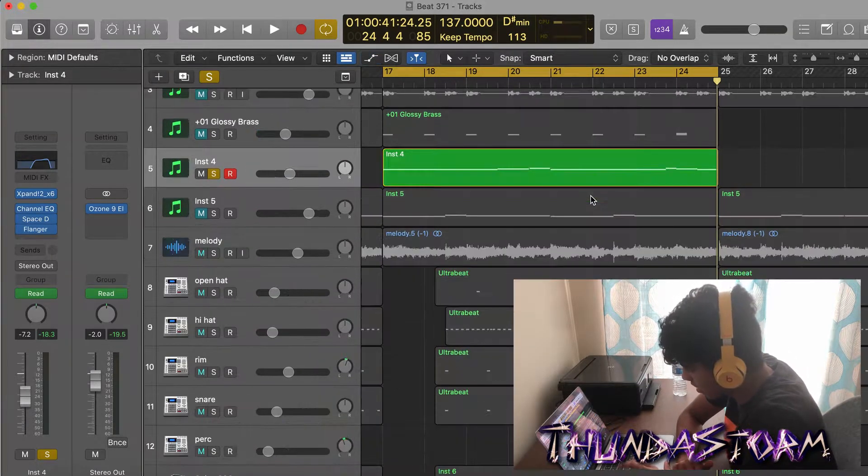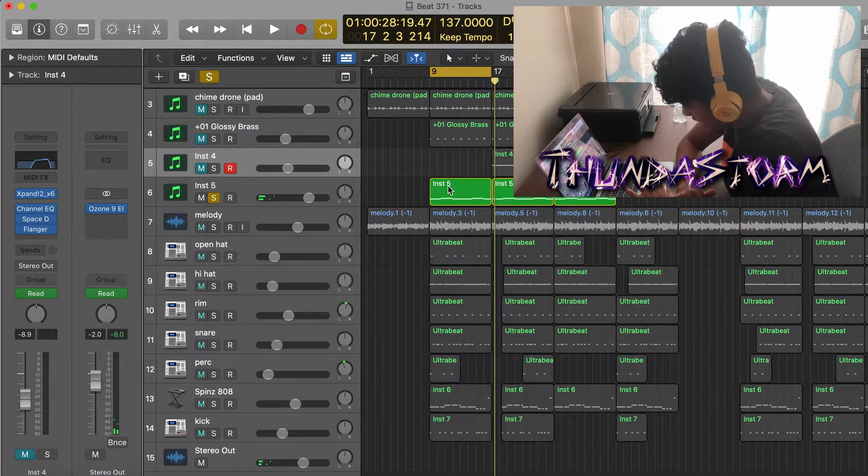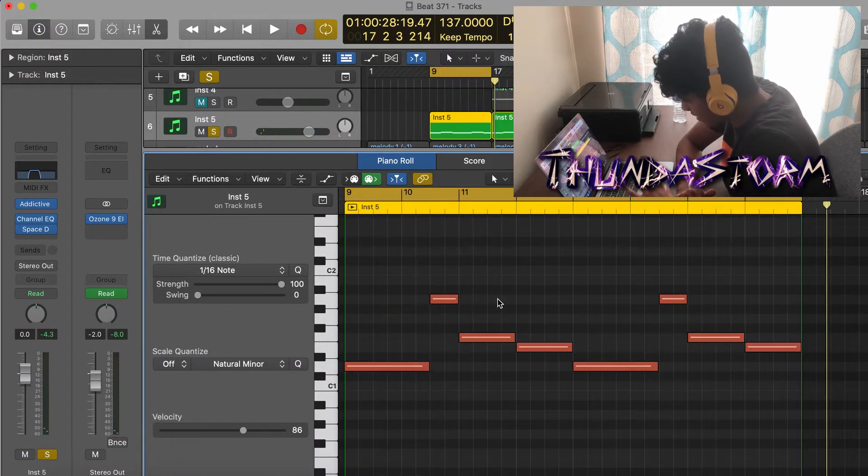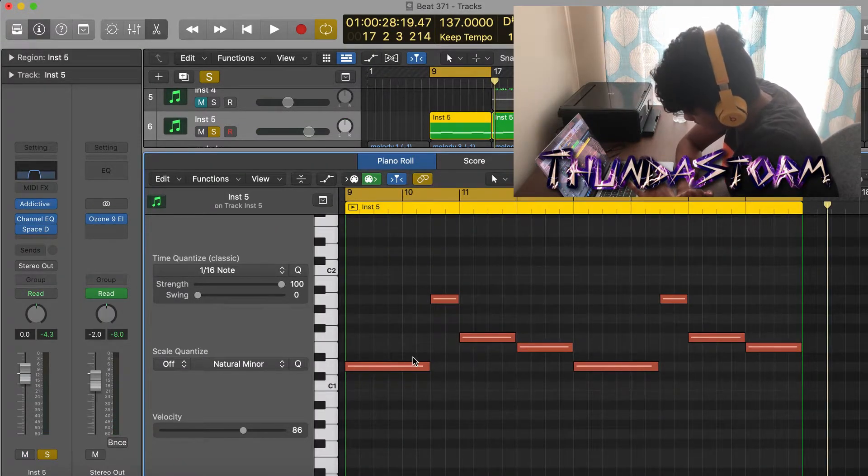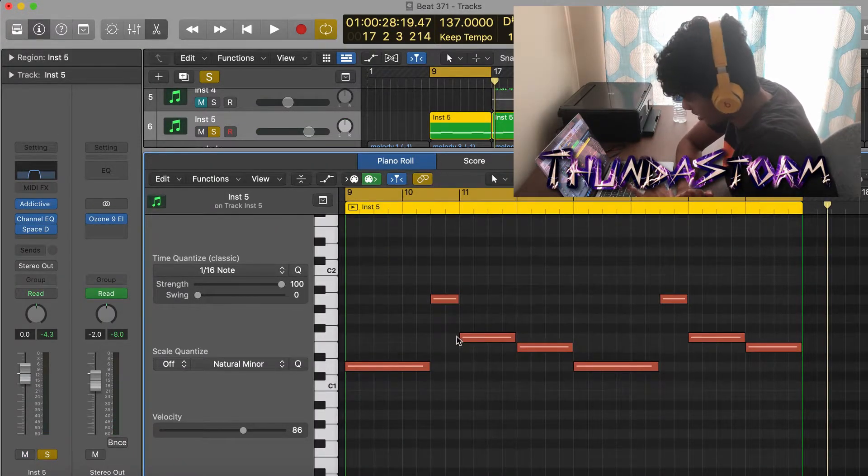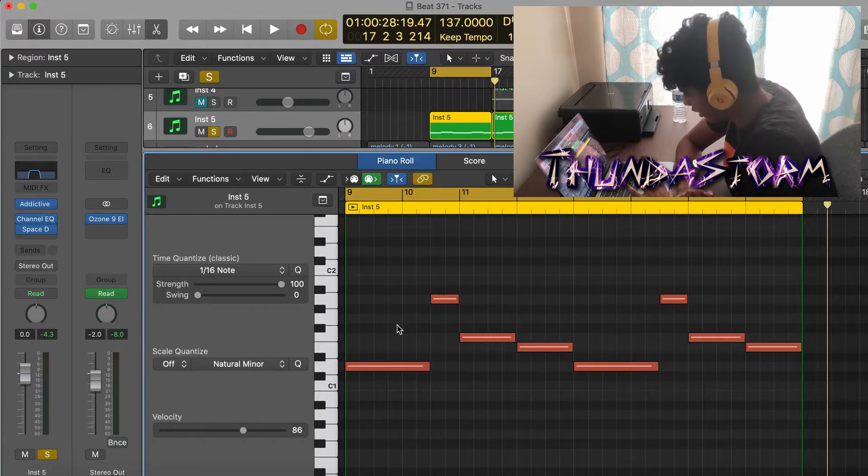And the last part of the melody is this piano right here, and it's just playing these bass notes to go under the rest of the melody.